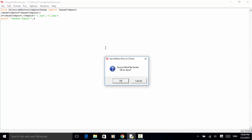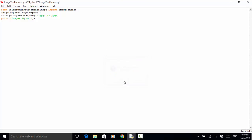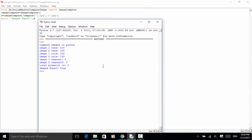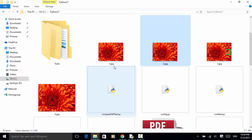The test result shows that image one has 100 rows and image two has 100 rows. Image one has 133 columns and image two has 133 columns. The channel number is three for both. Total mismatch is zero, meaning the two images are identical. And as we see, one.jpeg is identical to two.jpeg.